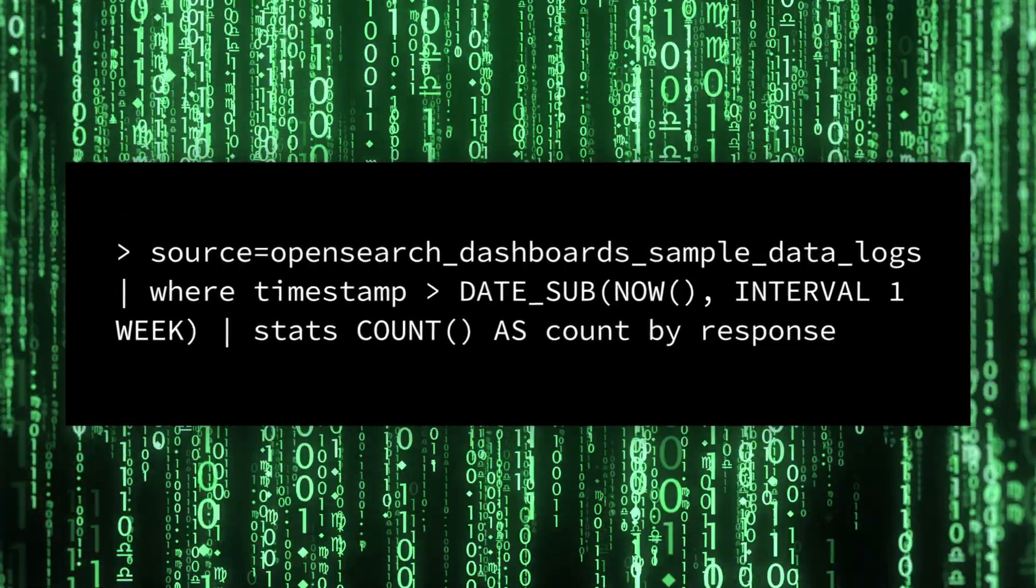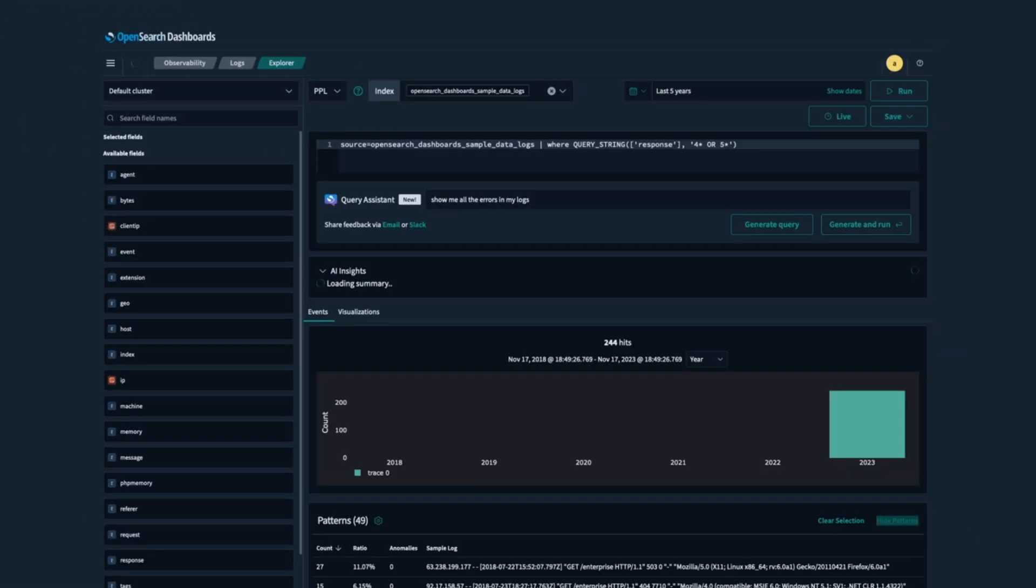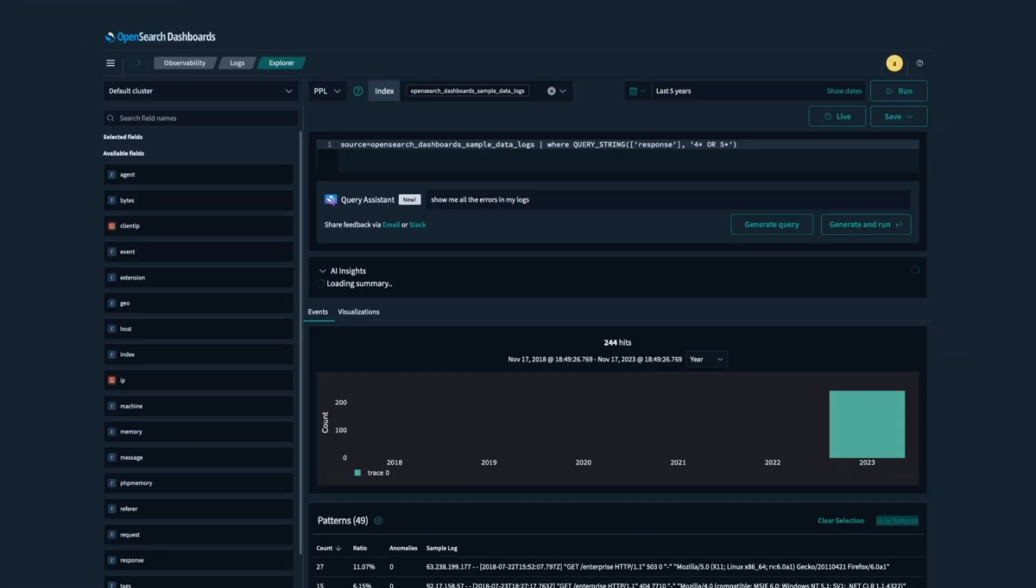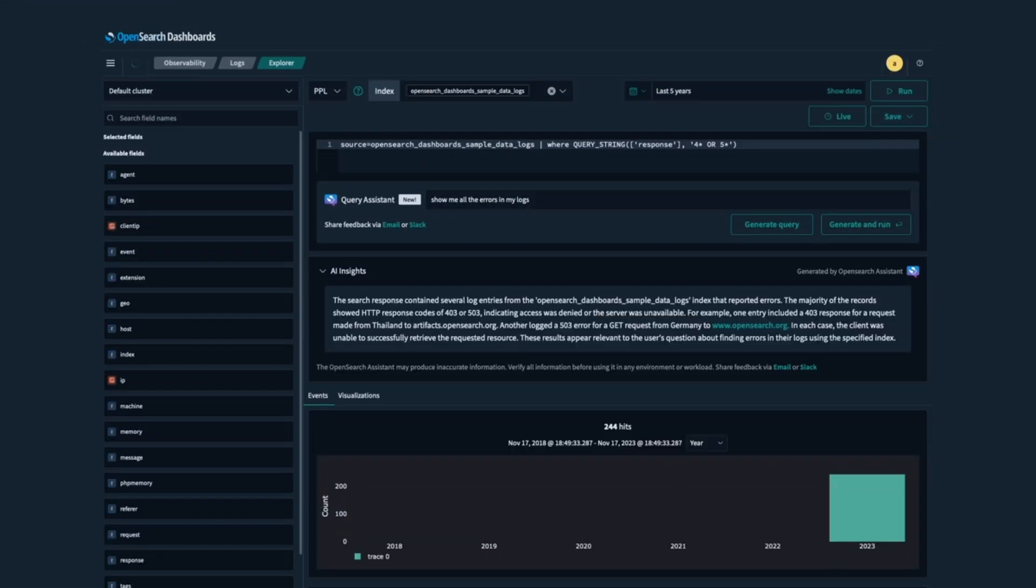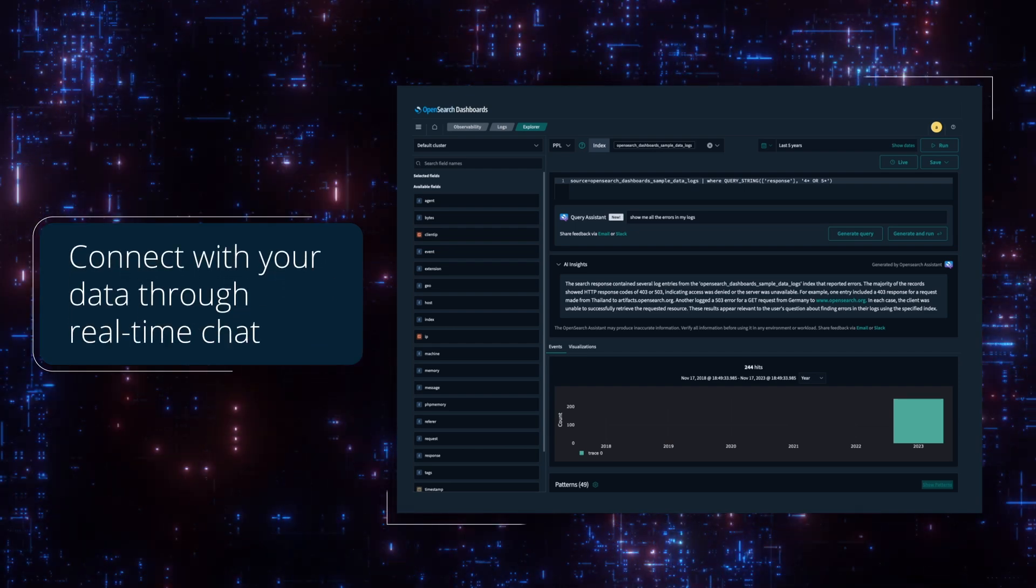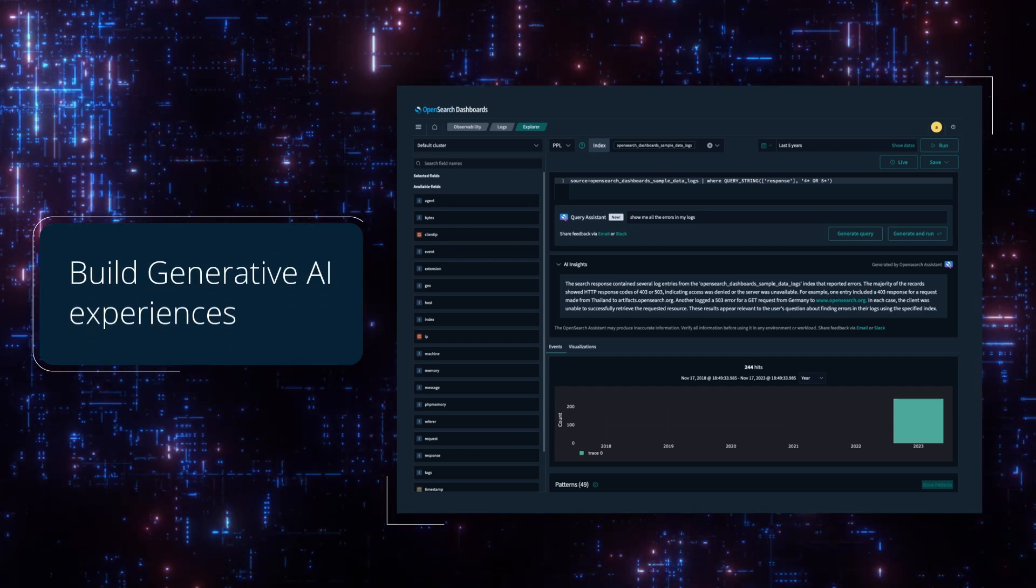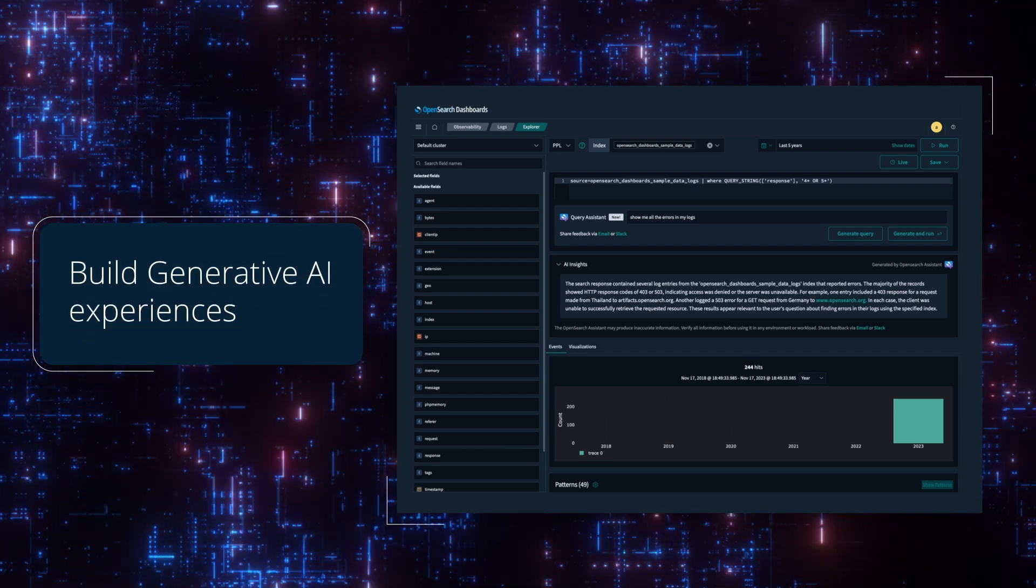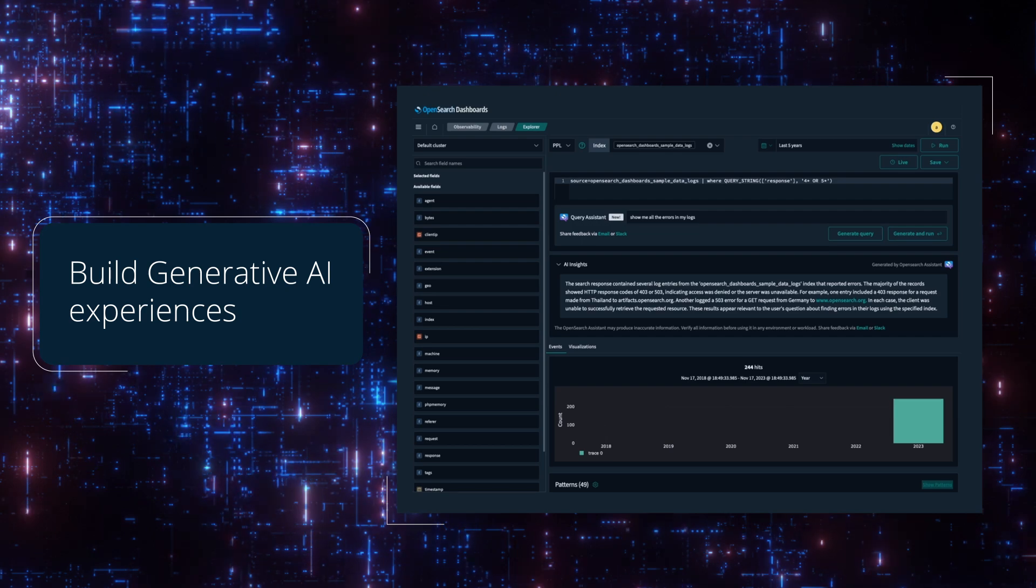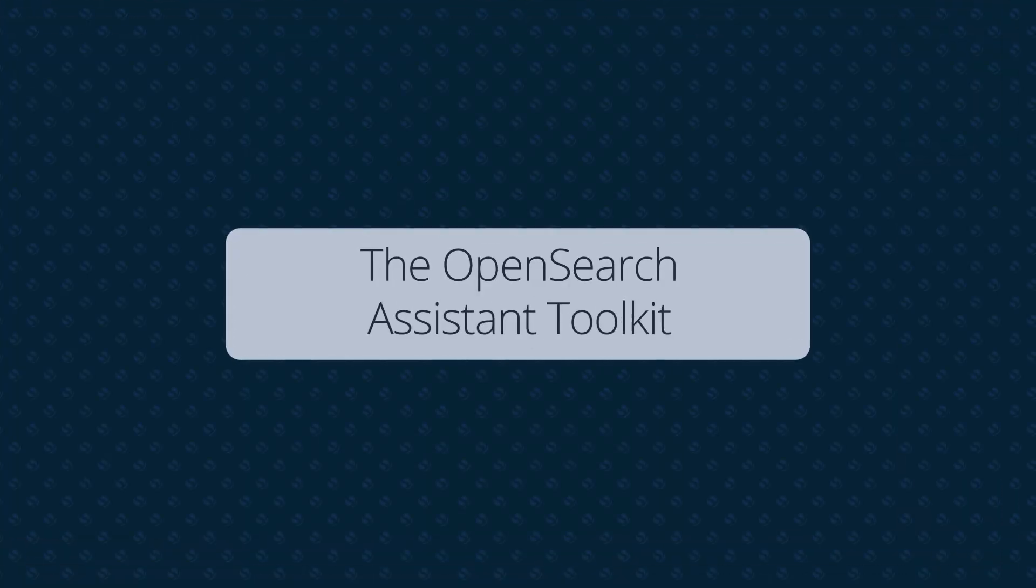Imagine if all it took was a simple question to quickly understand what's happening inside your systems. Generative AI is opening up new ways to interact with and discover insights from your data. We're excited to introduce the OpenSearch Assistant Toolkit.